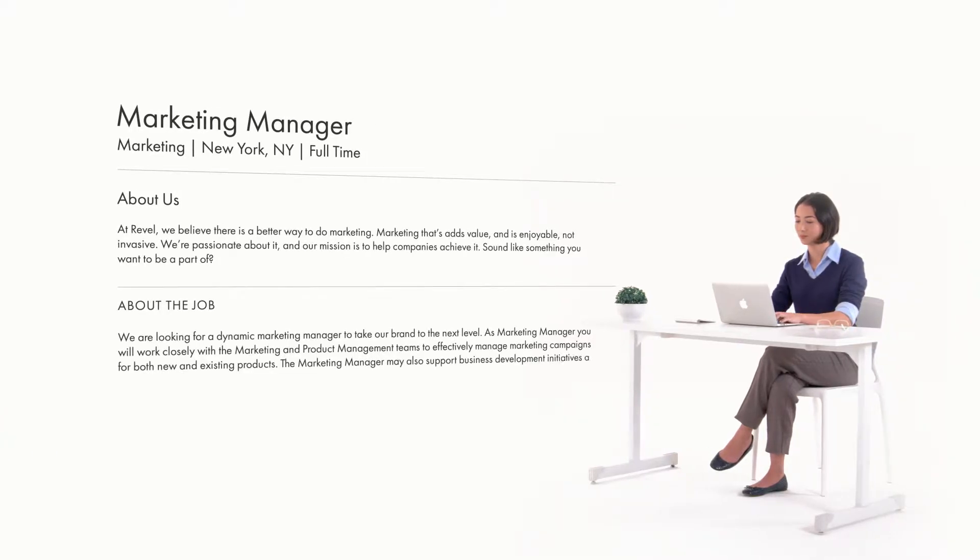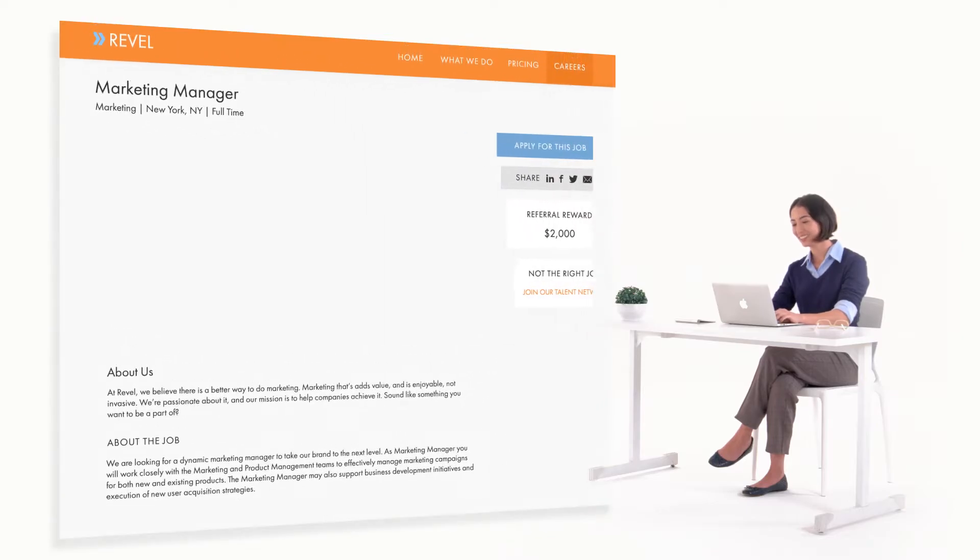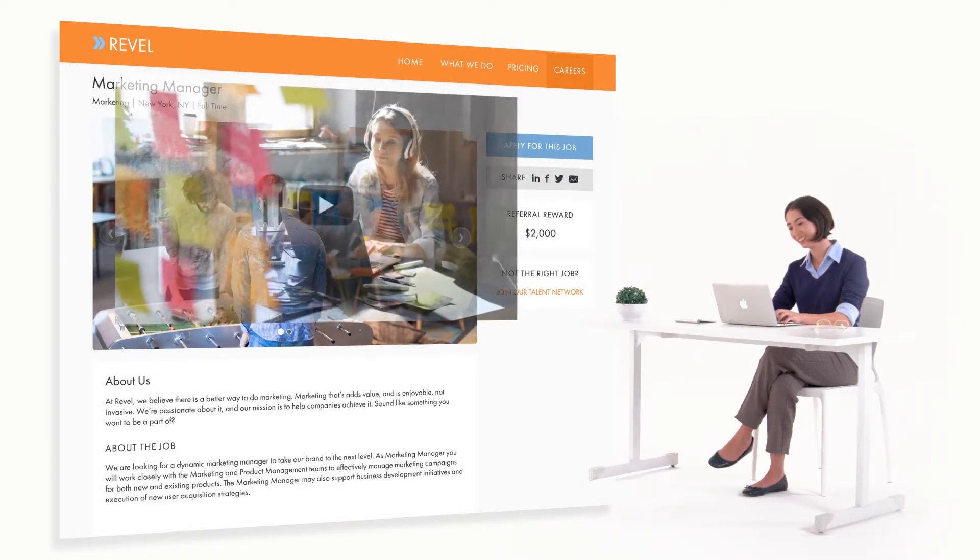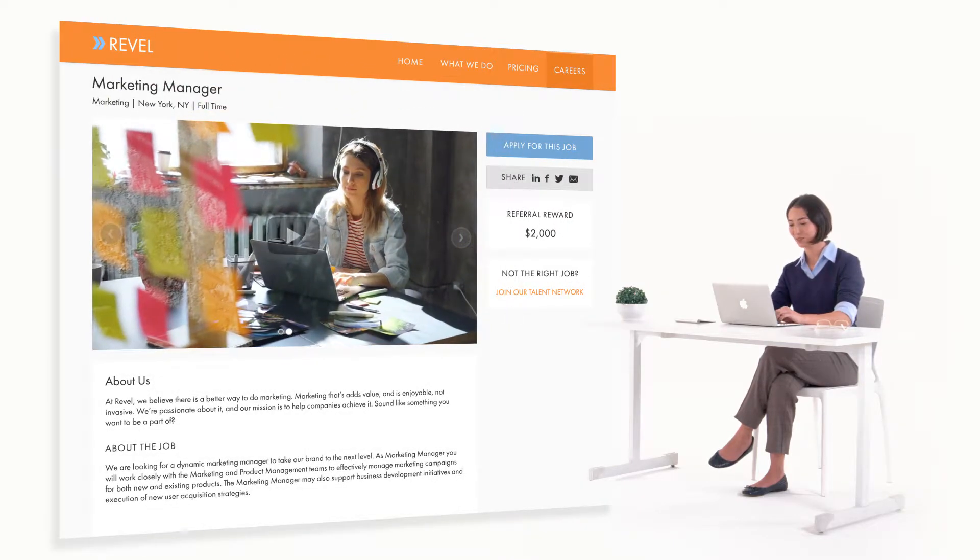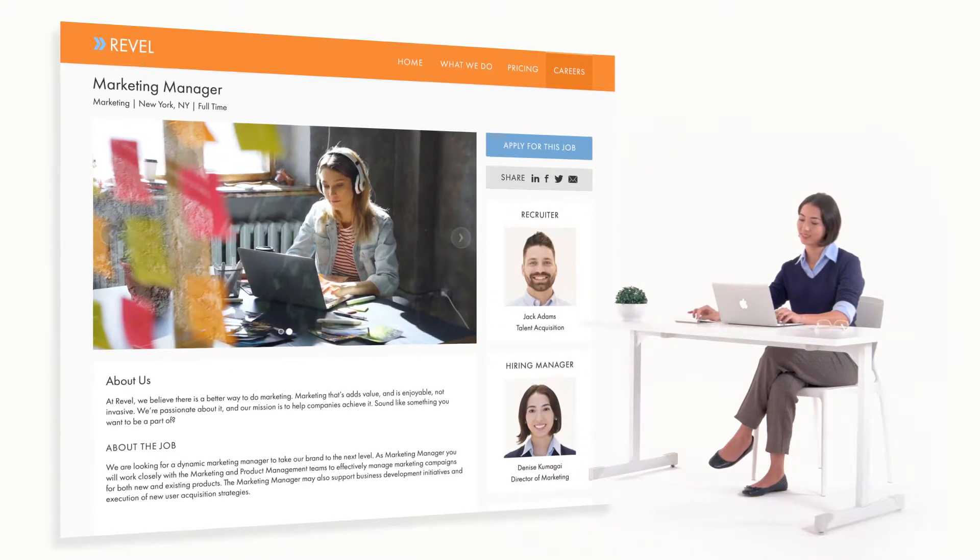We can help make your jobs stand out with pictures, videos, maps, and team profiles.